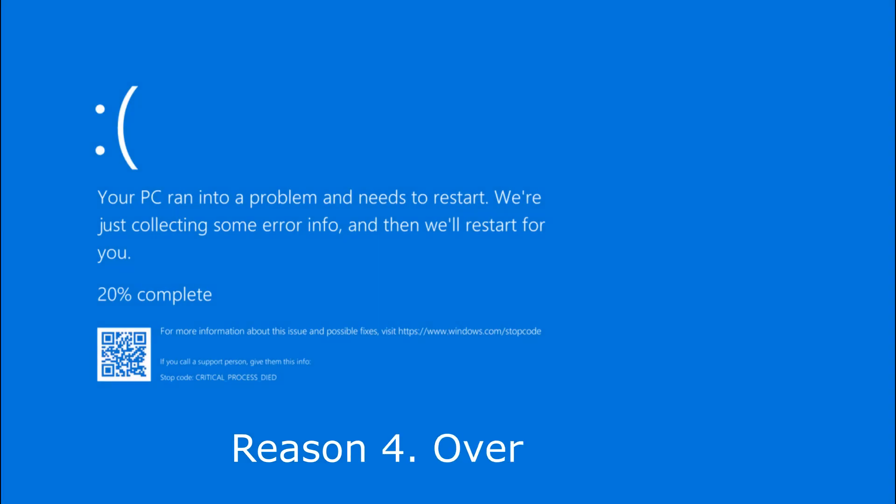One more reason, overheating of components. This can also lead to a blue screen. Make sure the cooling is working properly and there is no overheating.